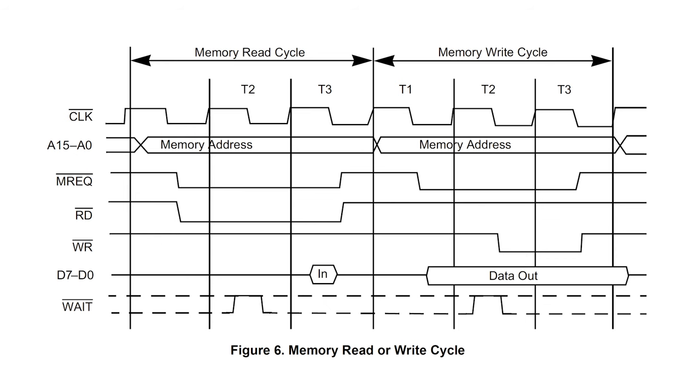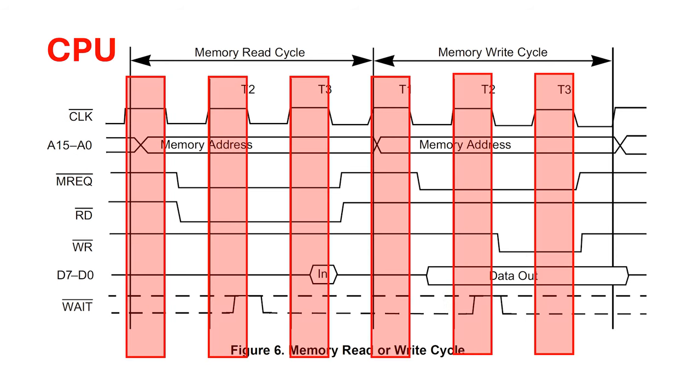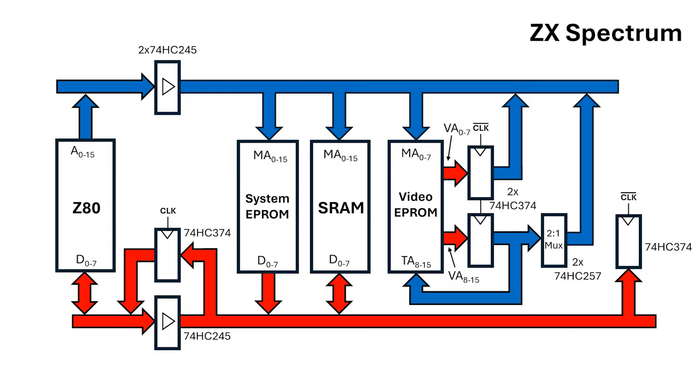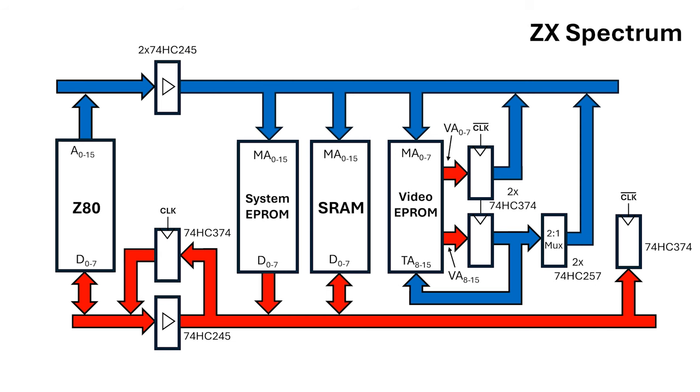I'm planning a different approach. When the clock bar signal going into the Z80 is high, the Z80 has access to the static RAM. When the clock bar signal is low, the raster generator has access to the static RAM. The trick to making this work is this 74HC374 which stores the read data to present to the Z80 at the right time.